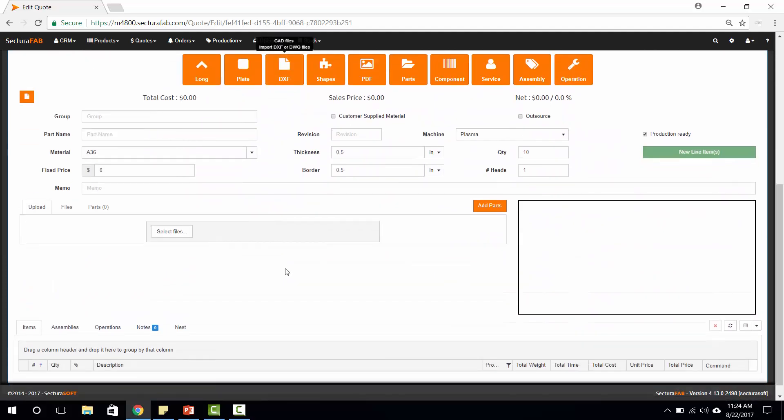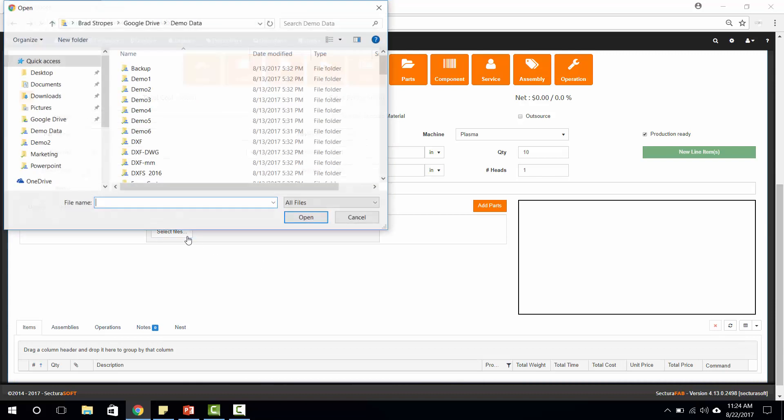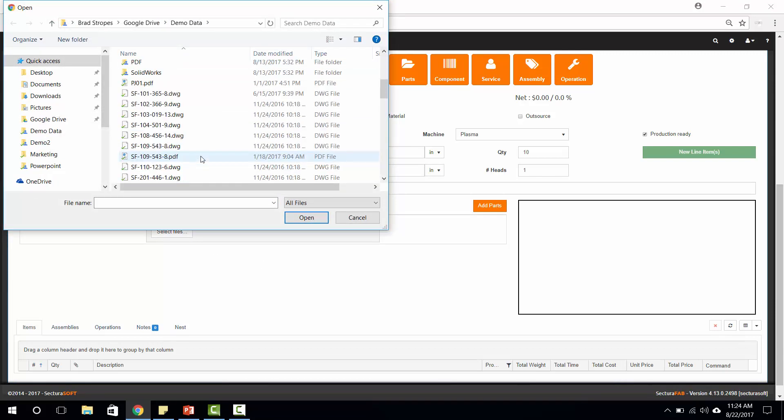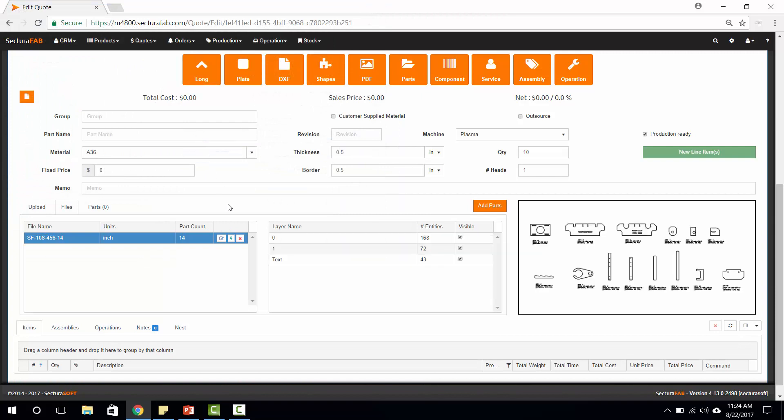Or utilizing our CRM built into Sektura soft, I'm going to select files, scroll down and select a file, and automatically import that file into Sektura soft.